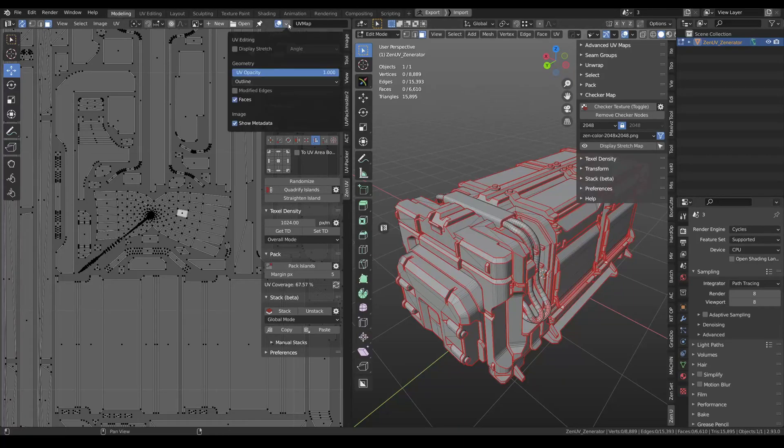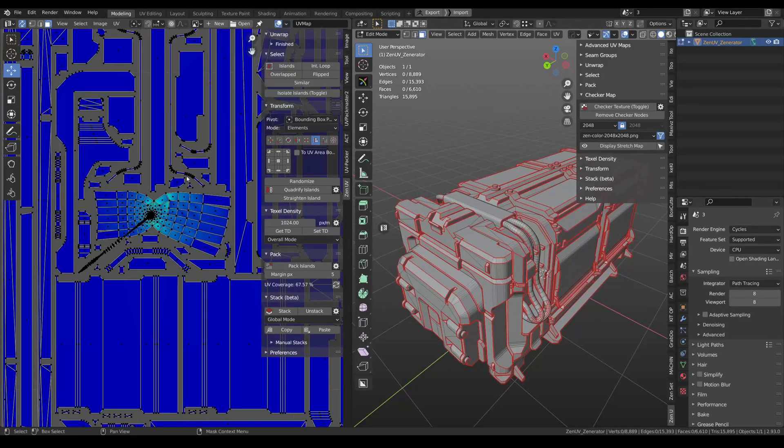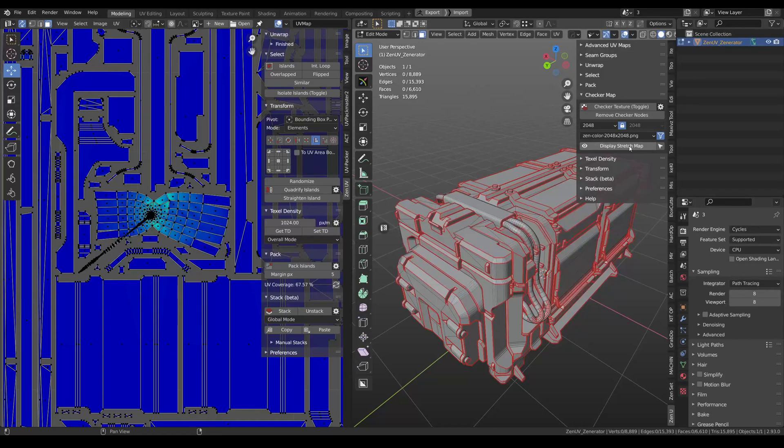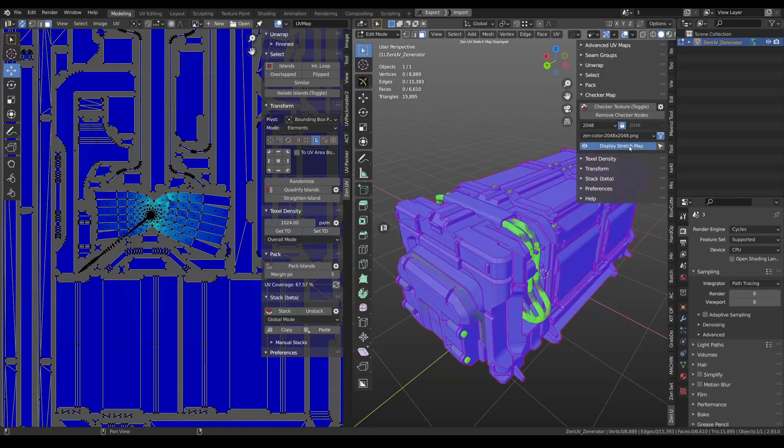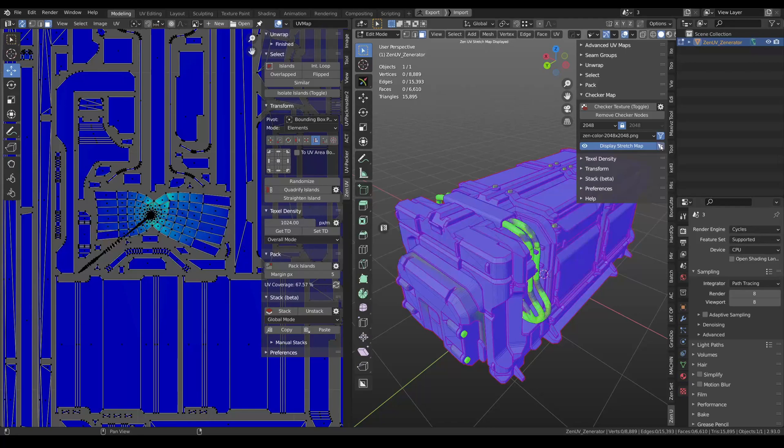Now you can see stretch map not only in UV editor, but also on your model. Right in 3D viewport. You can use this new feature display stretch map. And also you can receive stretched geometry.